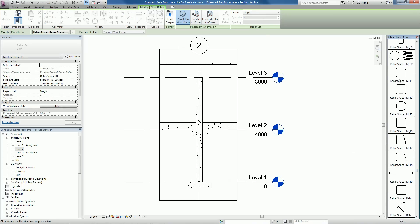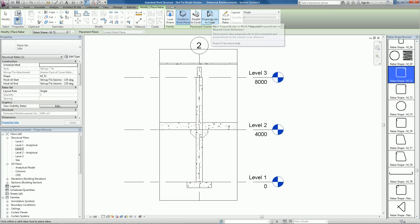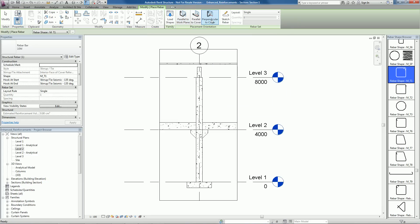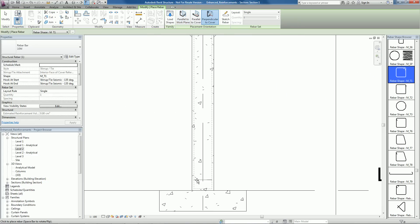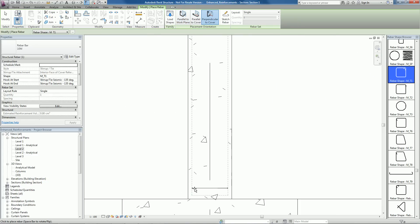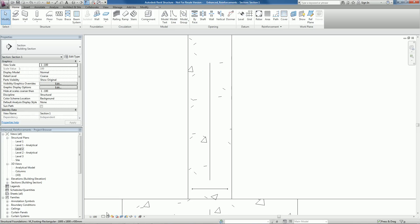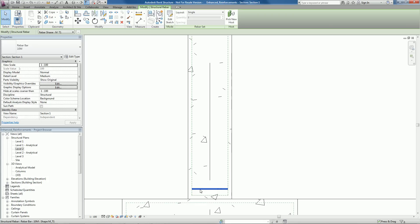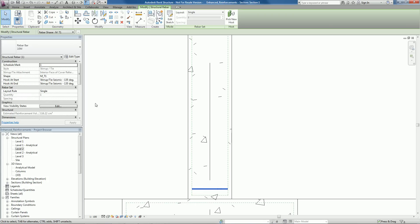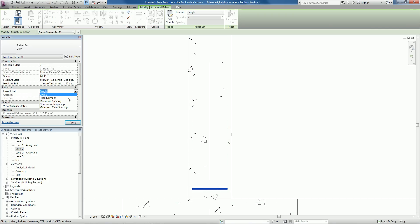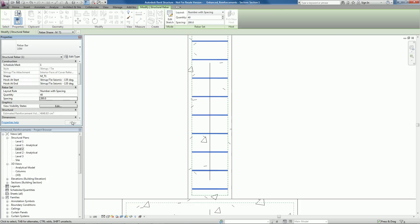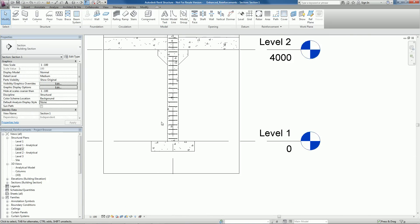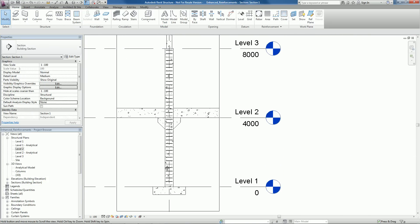There are now 3 modes for placing planar rebar. Previously, the user had to choose between two: Parallel to Workplane and Perpendicular to Workplane. Starting in Revit Structure 2012, the Perpendicular mode has been divided into two new modes: Perpendicular to Workplane and Parallel to Cover, and Perpendicular to Workplane and Perpendicular to Cover.